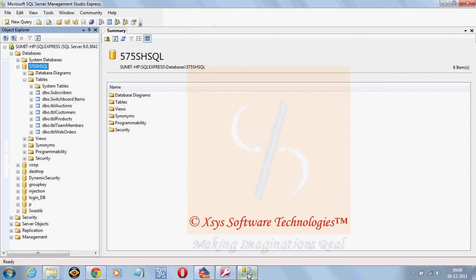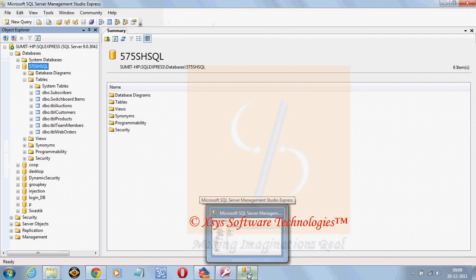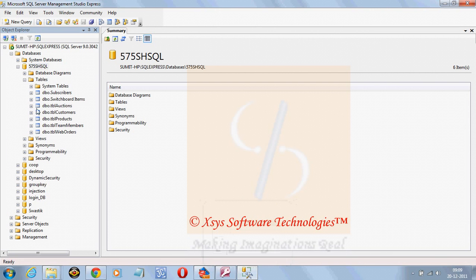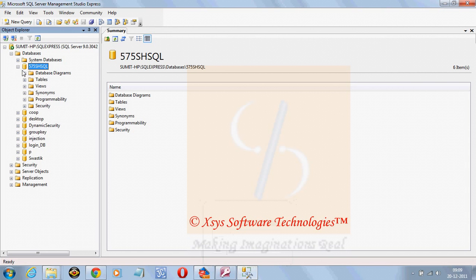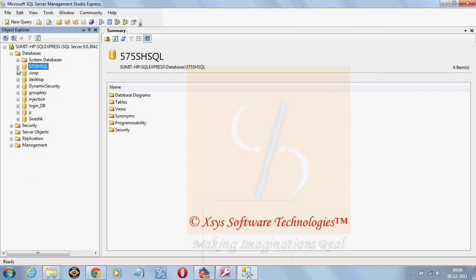Now the second thing to migrate from SQL Server to MS Access, first thing here we need to do is we need to create ODBC connection of it. Let's suppose my database is COOP.